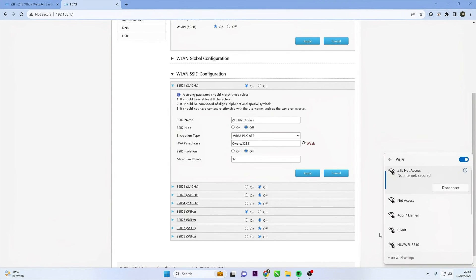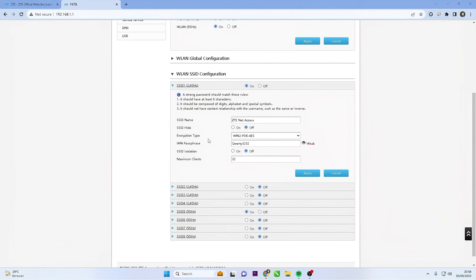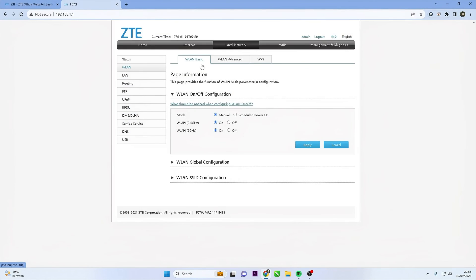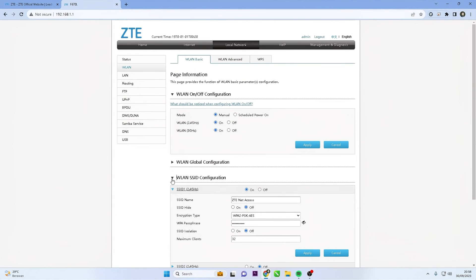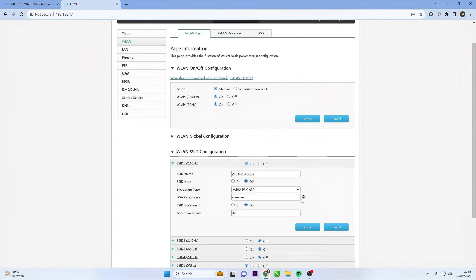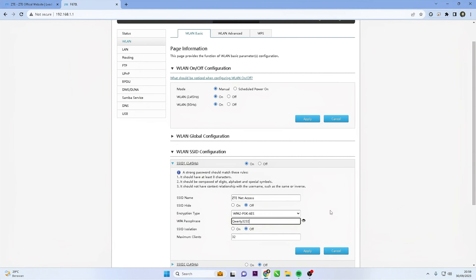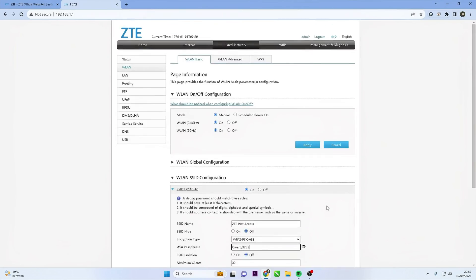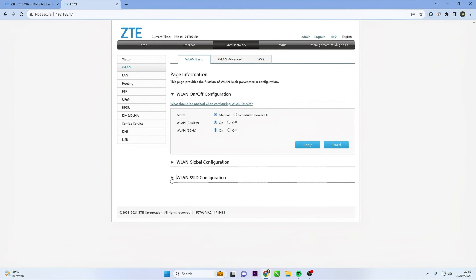Congratulations! You have successfully changed the Wi-Fi password on your ZTE router, enhancing the security of your home network. I hope this video is helpful to you. If you have any questions, feel free to ask in the comment section below. Please remember to subscribe to my channel, give it a thumbs up, and share it with your friends on social media. Thank you for watching, and see you in the next video.